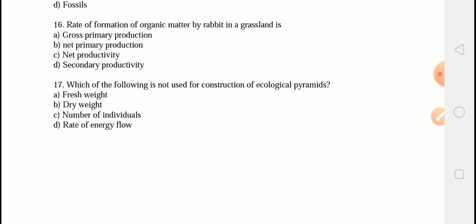So these were some of the very important MCQs from Chapter 14 of Class 12, that is Ecosystem. If you liked our video, please do not forget to like, share, and subscribe to our channel, and you can also tell us your views in the comment section. Your each and every subscription matters to us a lot. Thank you so much.